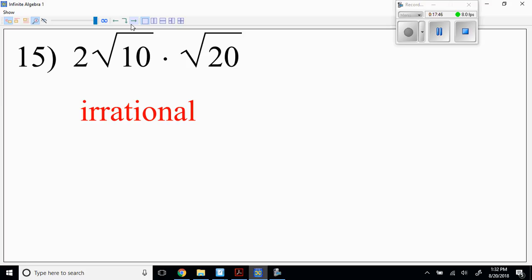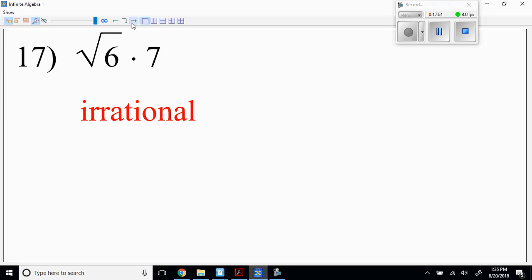Let's look at the back. Problem 17: square root of 6 times 7. You've got a rational times an irrational. Well, it could be rational, but the majority of the time it's irrational. It's only rational if the radicals are the same — and 6 and 7 are not the same, so it's irrational.